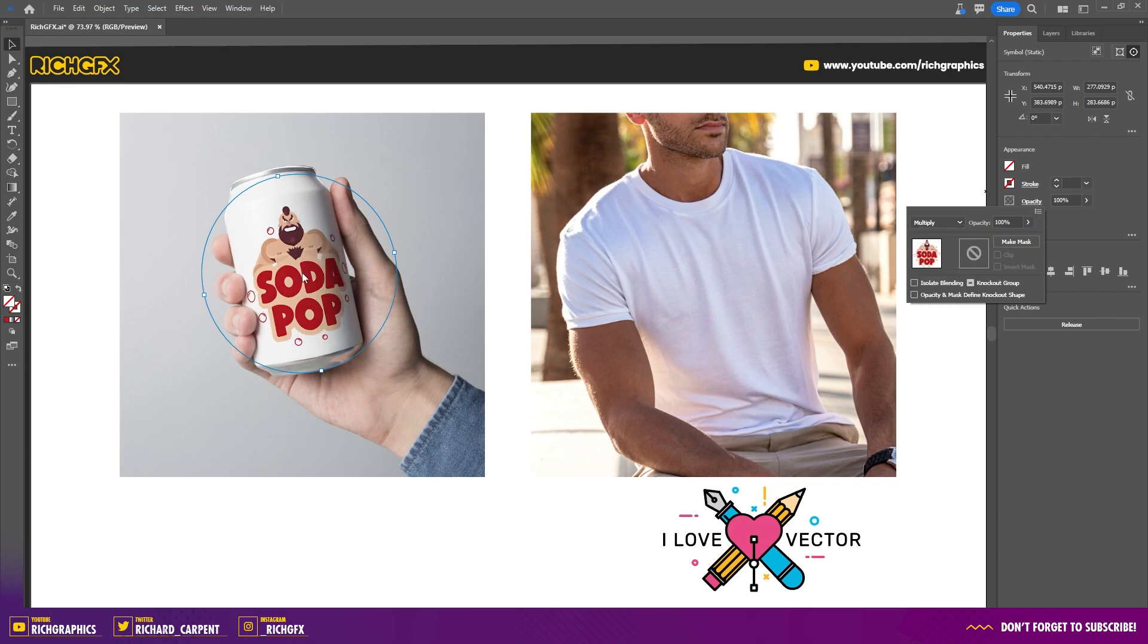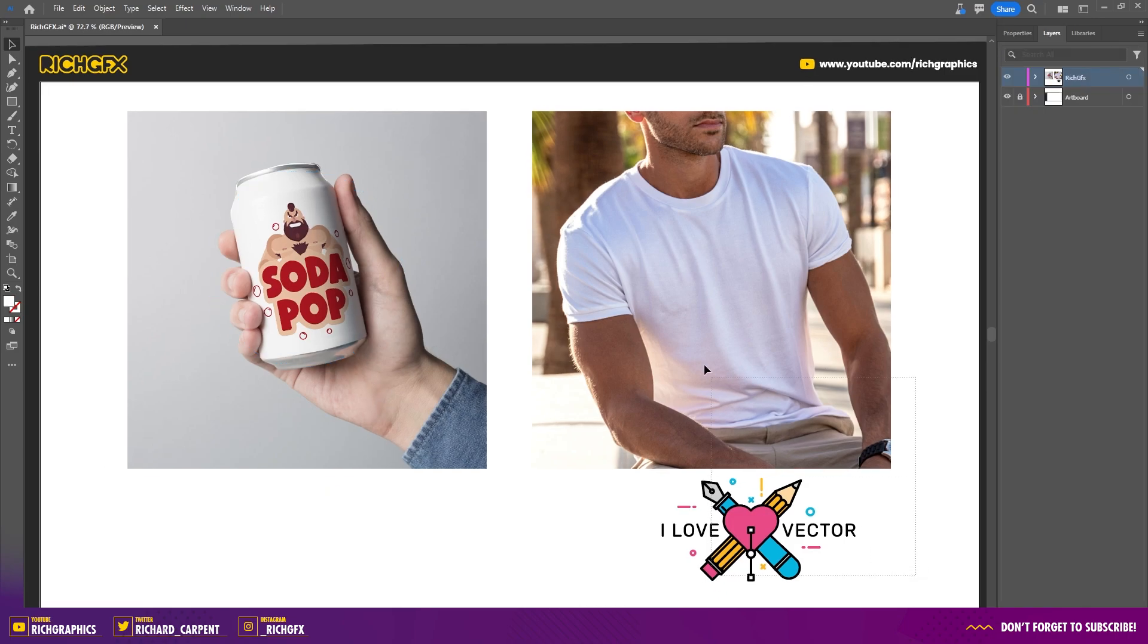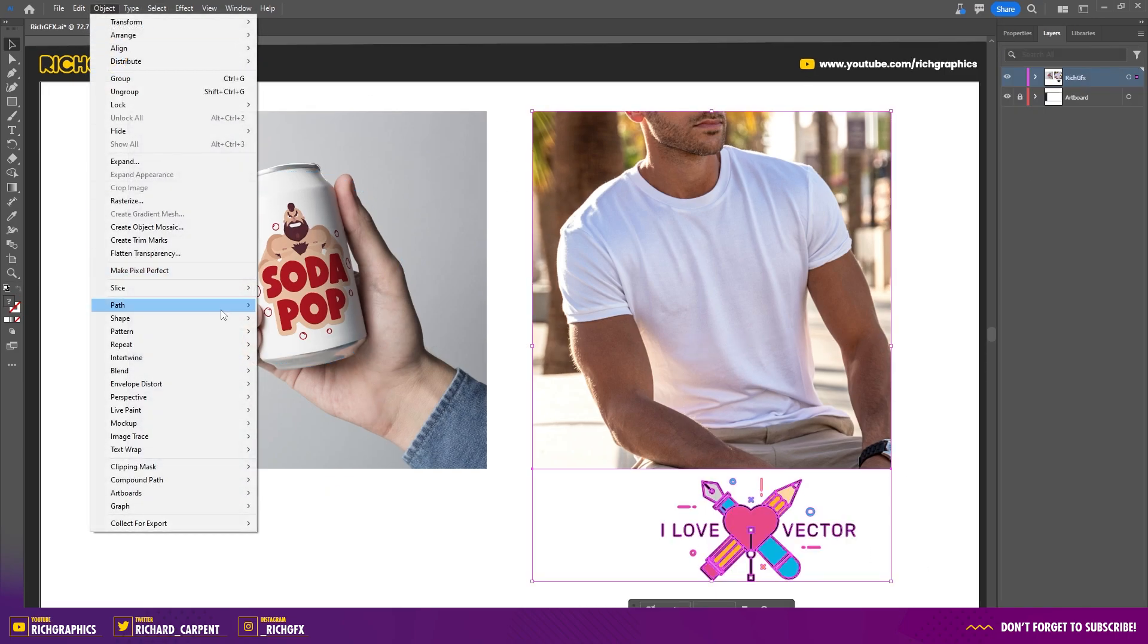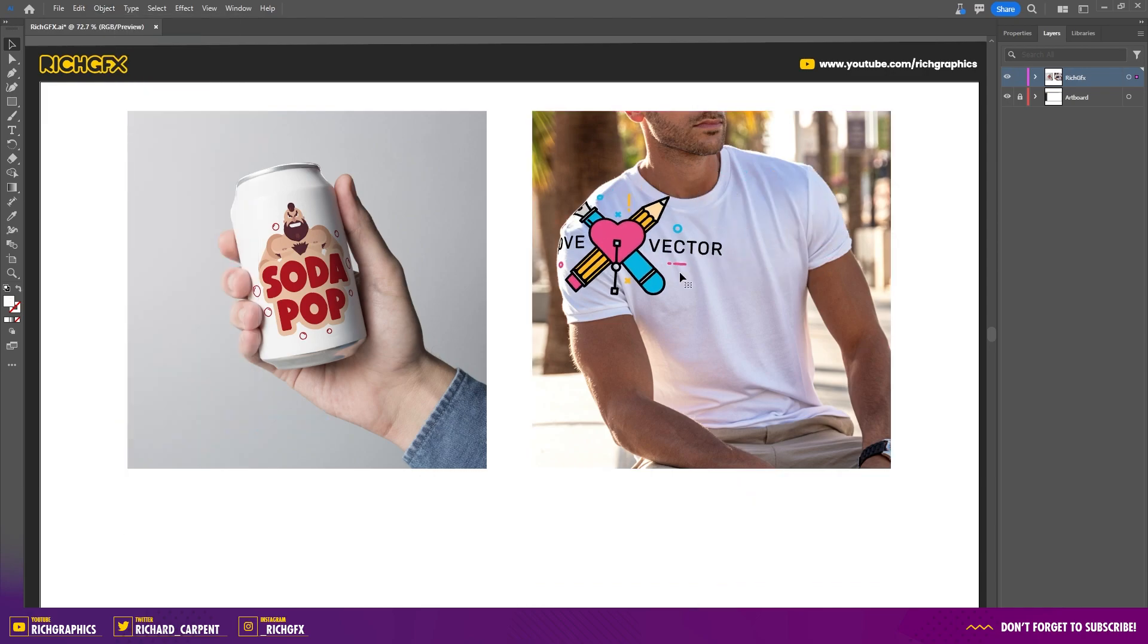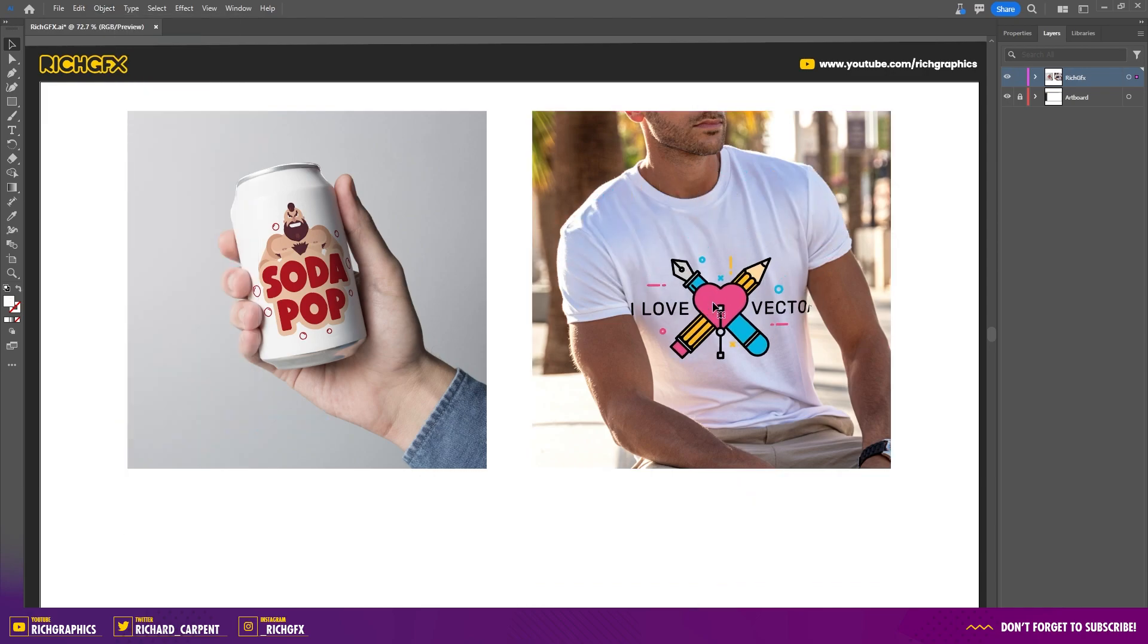We can also repeat the process and create a t-shirt mockup. As you see, the artwork reacts in the exact same way, following the contours and dimensions of the image. We can change that to Multiply as well.